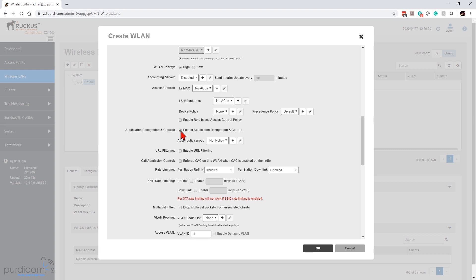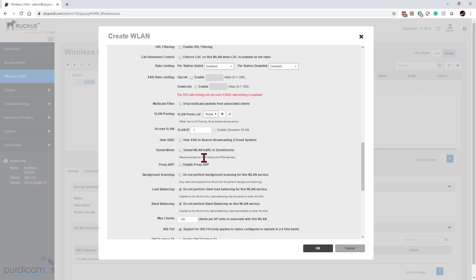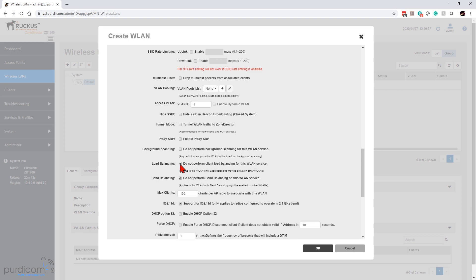I'll enable application recognition and control — this is handy so you can see what applications people are using, such as Facebook or YouTube, and how much data they're transmitting. You may also want to impose a rate limit across the whole SSID, or apply it per-client at the Layer 3/4 level. We also want to load balance clients between access points, and enable band balancing to distribute devices between 2.4 and 5 GHz fairly, avoiding saturation of one frequency over the other.